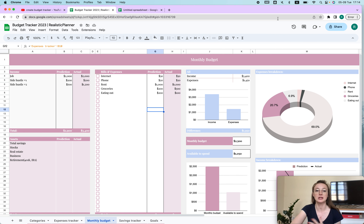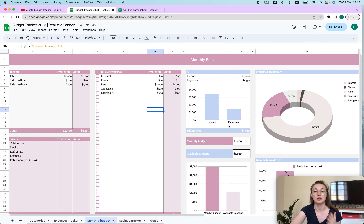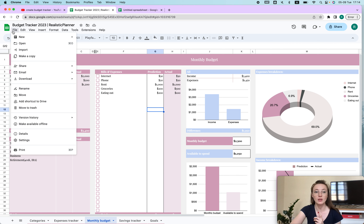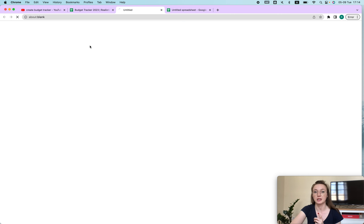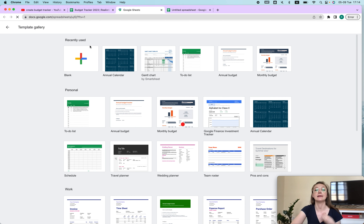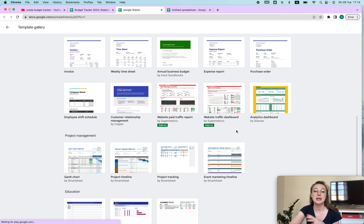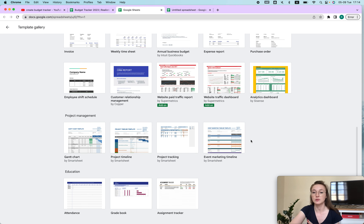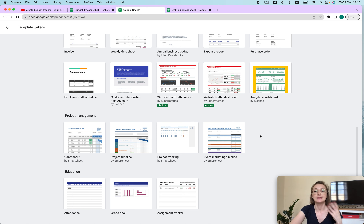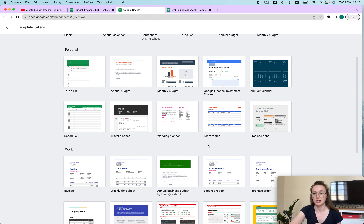So how can we create something similar? I want to show you the main functionalities you need to know, and honestly it's really not that hard. First, we're going to create a new file, and when you go to New you can choose from the Template Gallery. There are some things you can use already that are on Google Sheets, so if something looks at least a little bit similar to what you want, I highly recommend you check it out.